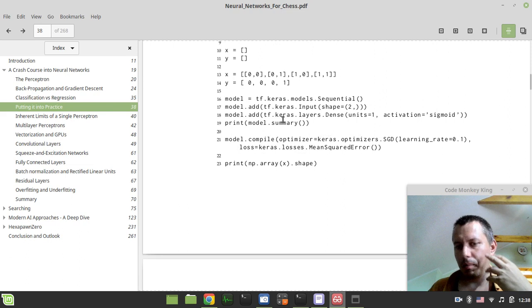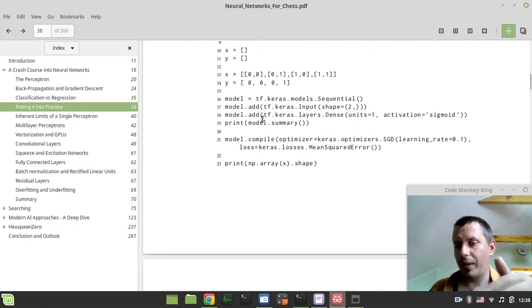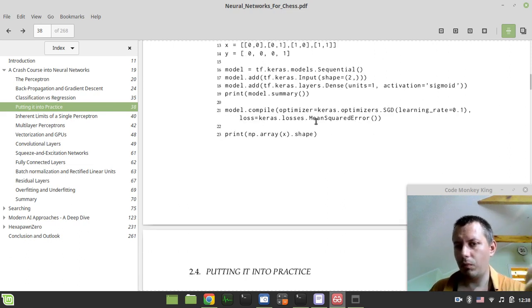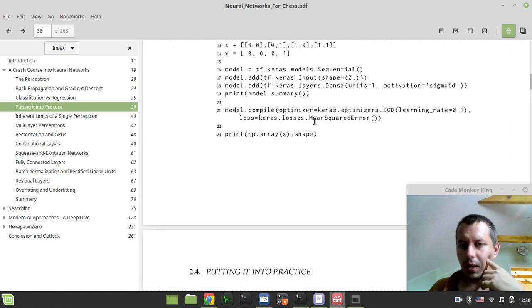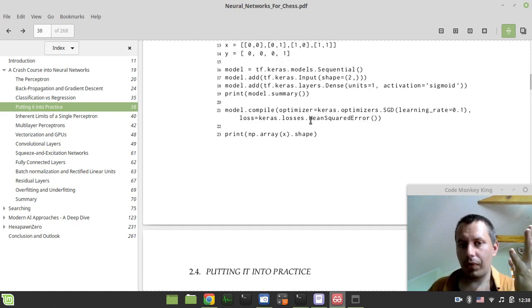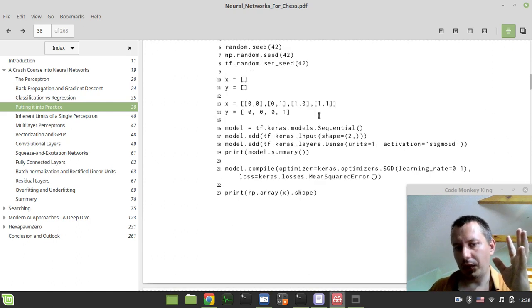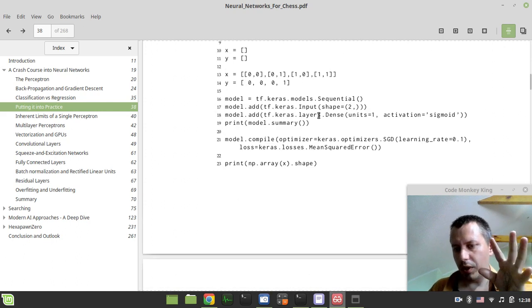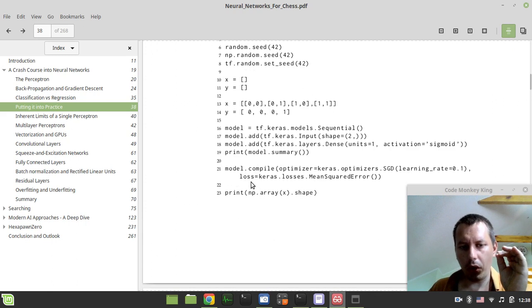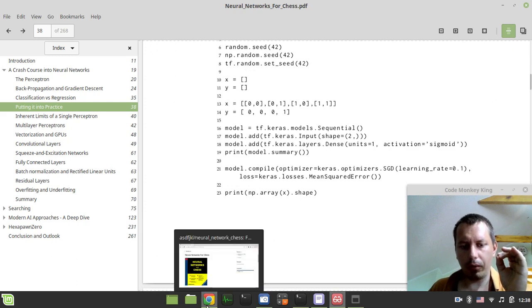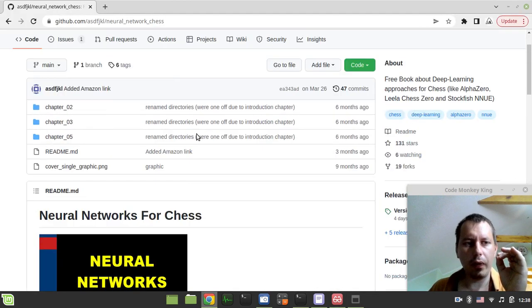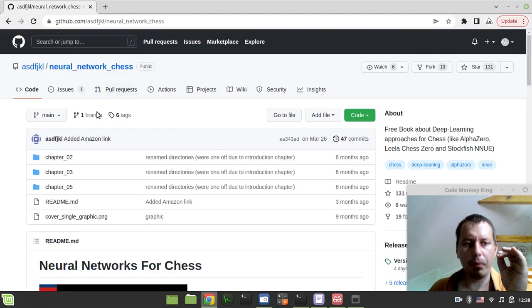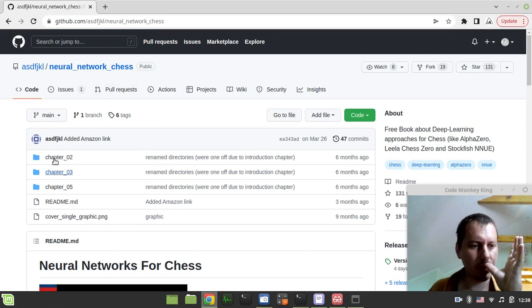These putting into practice parts are extremely useful. By the way, all of the code that is available in the book is also available on the GitHub reference. I would give the links to both of those.